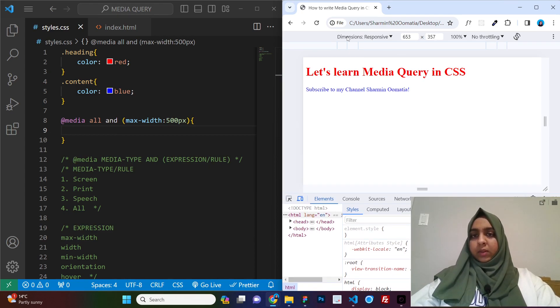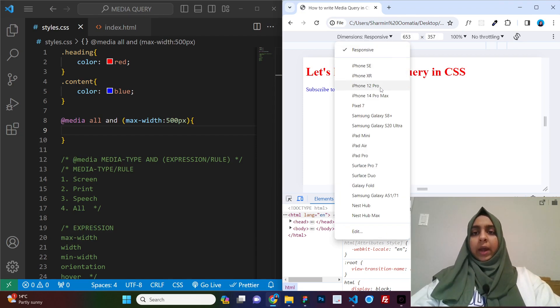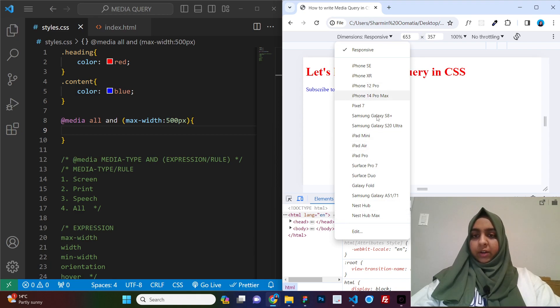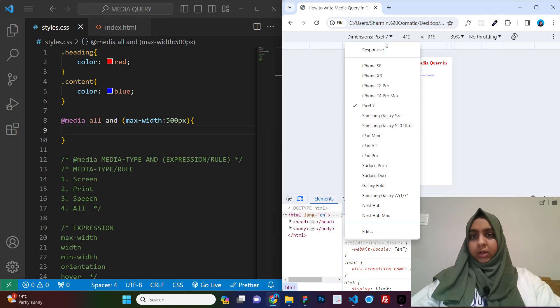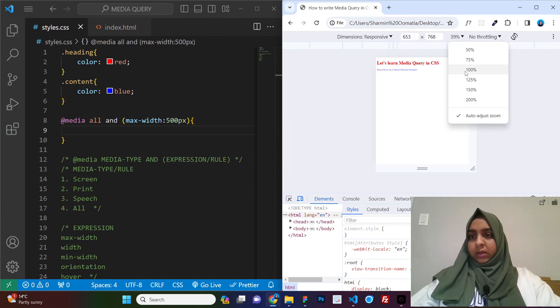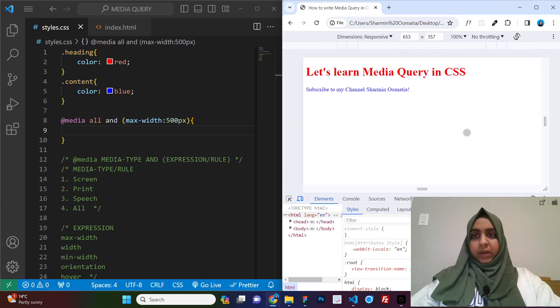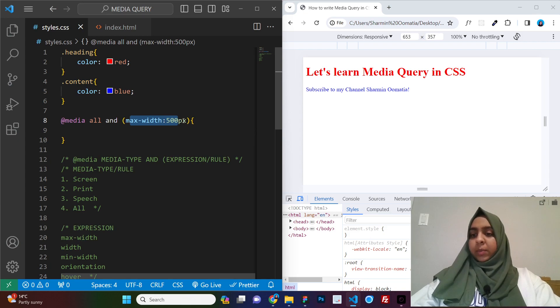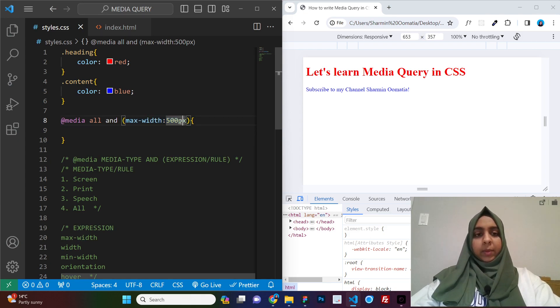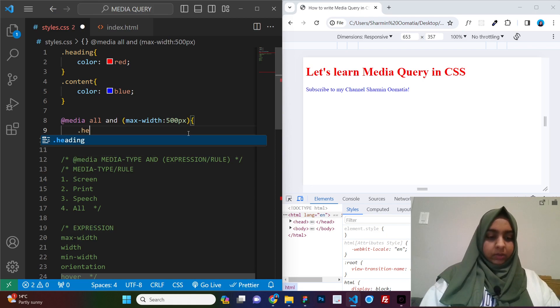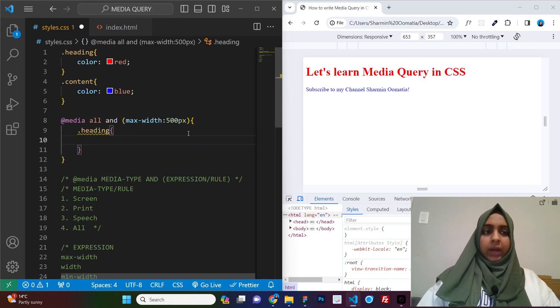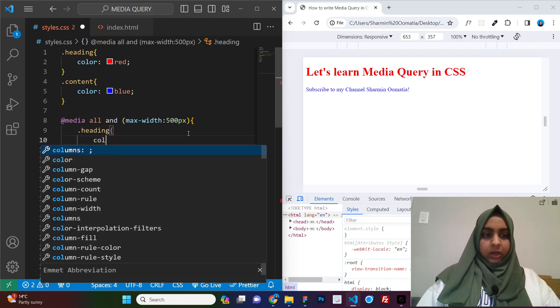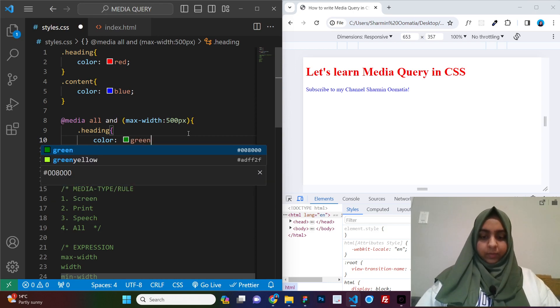Here, if you see, this is the dimension responsive. So this is where you can give your own custom values. And here you have all the devices that you can use, different devices that if you click on this, it will automatically take up the space of that. So let us keep it responsive. Let us keep it 100%. Now, what we will be doing is max-width 500 pixels. I will show you what it means in a while.